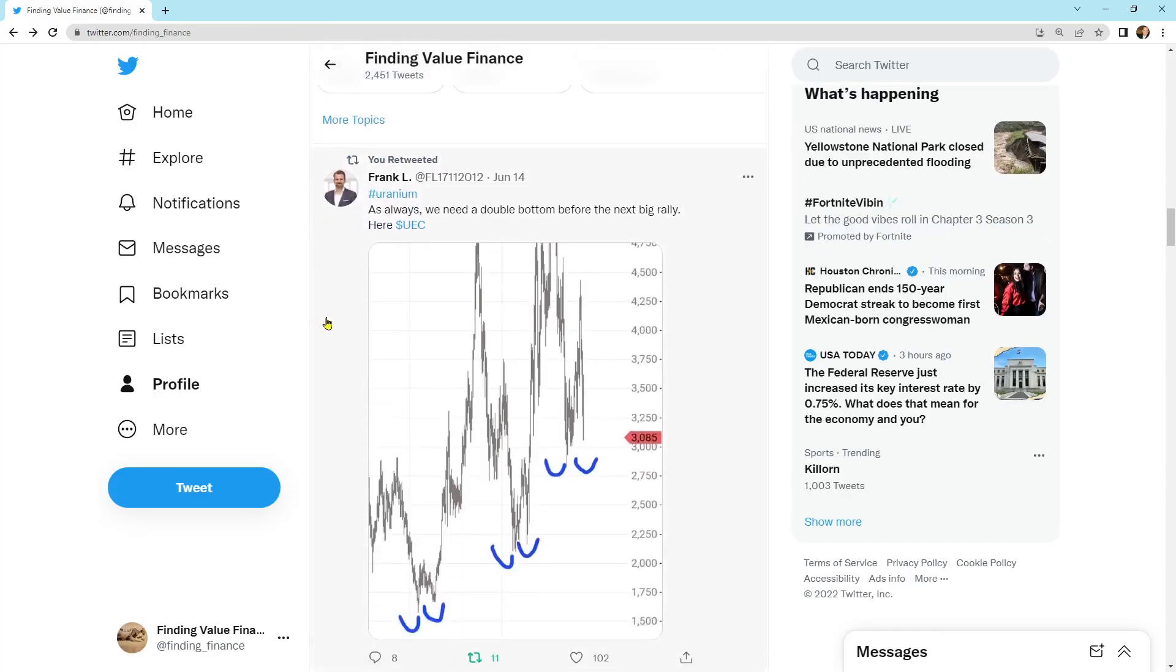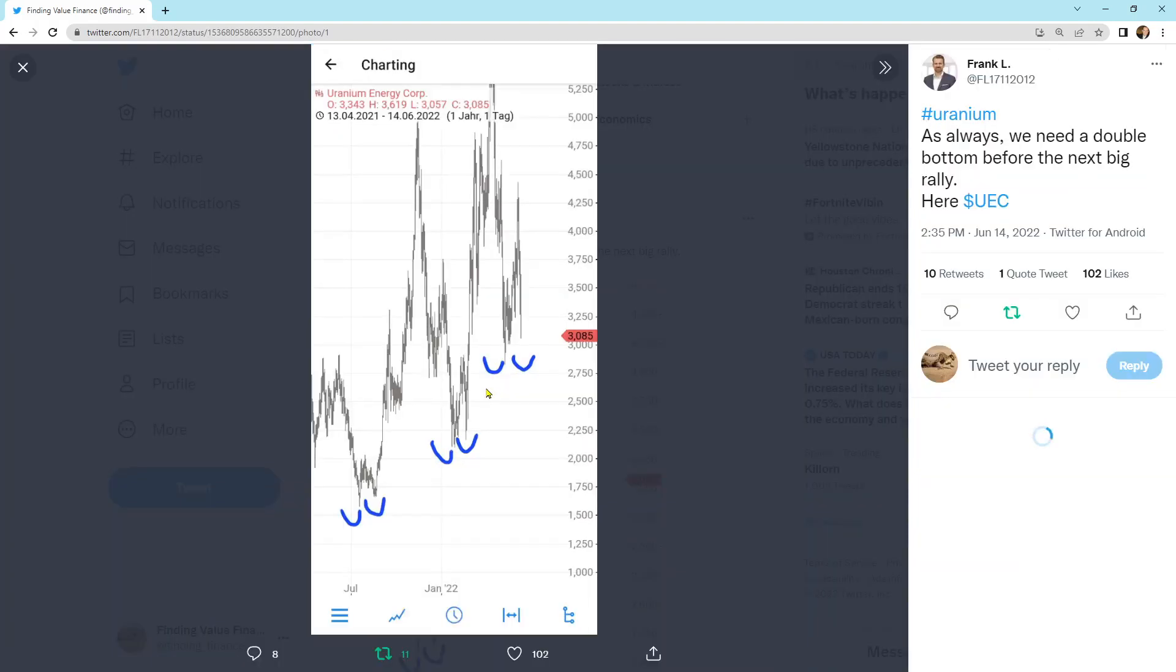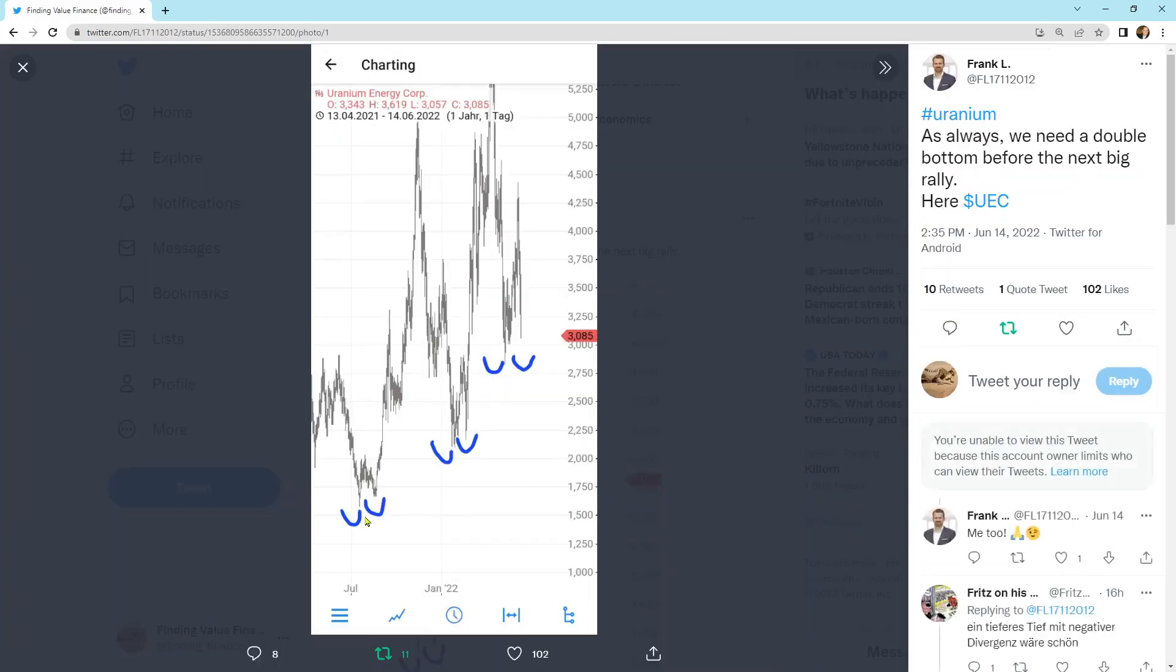Here's one, uranium. As always, we need a double bottom before the next big rally. That's what I was talking about with Scott. We get these little kind of lead-in moves almost every time. They're like double bottoms. We were talking about this when it was up here. And I said, do you think we're going to get a return move? If I get a return move, I'm going to be a buyer.